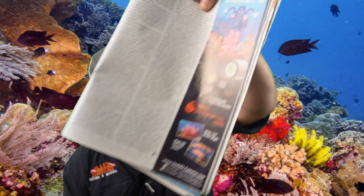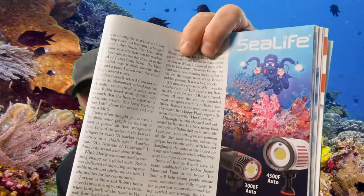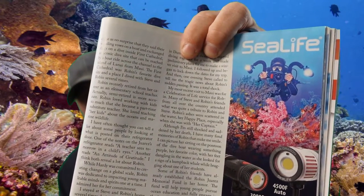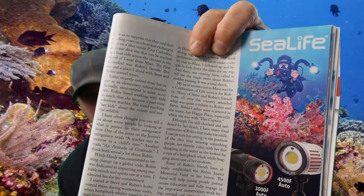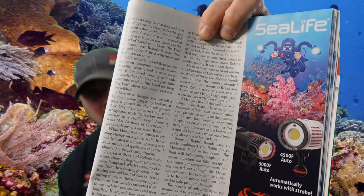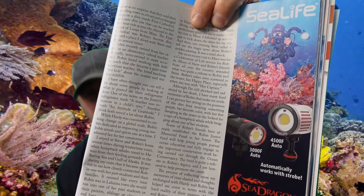But what I want you to focus on in this advertisement is what's attached to the camera. So I want you to look at the camera really closely. You'll notice that there are lights on the camera, and look how vibrant the coral is because of that.